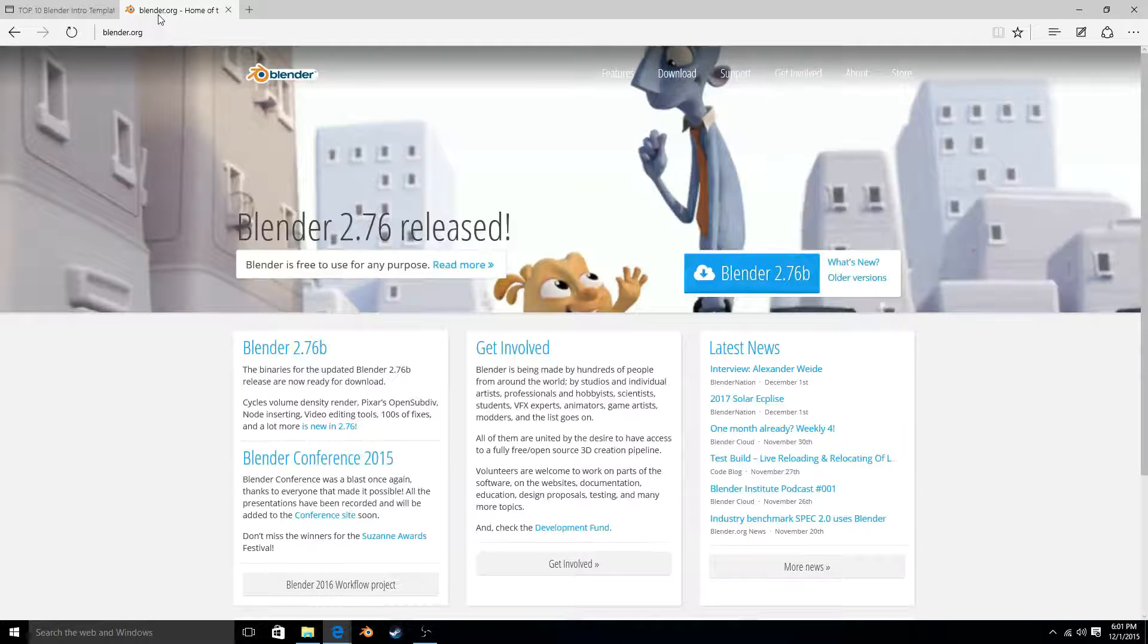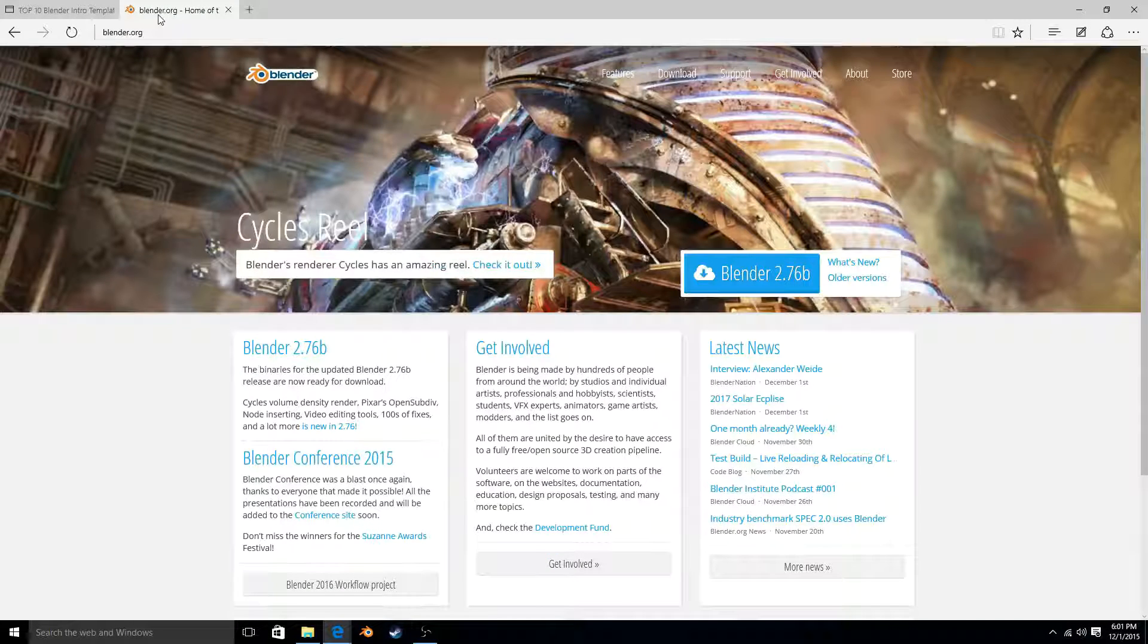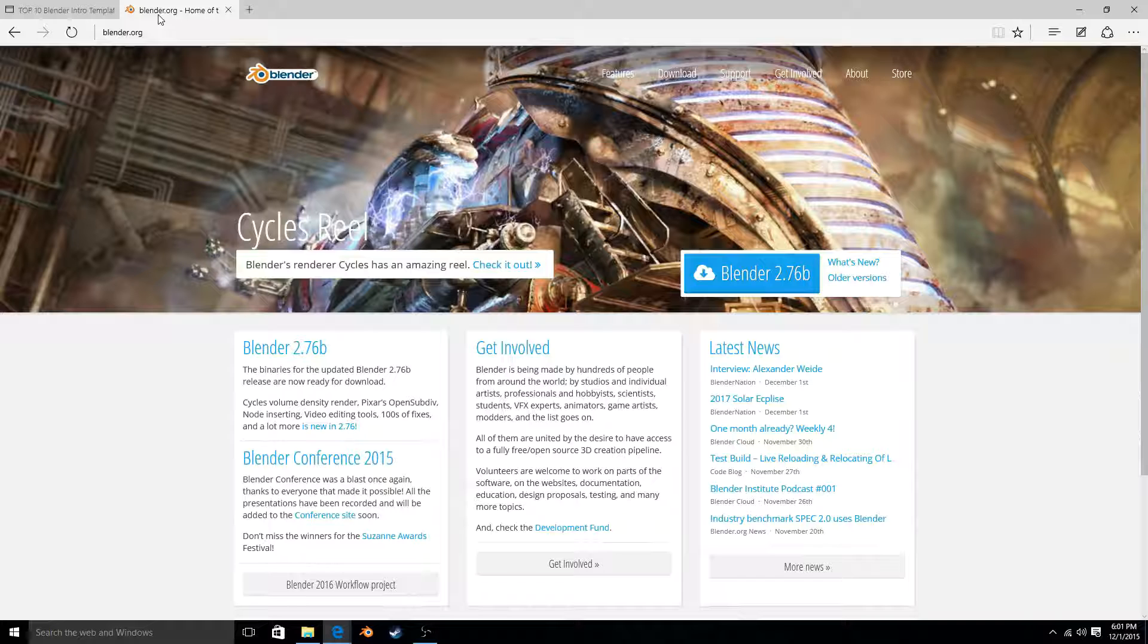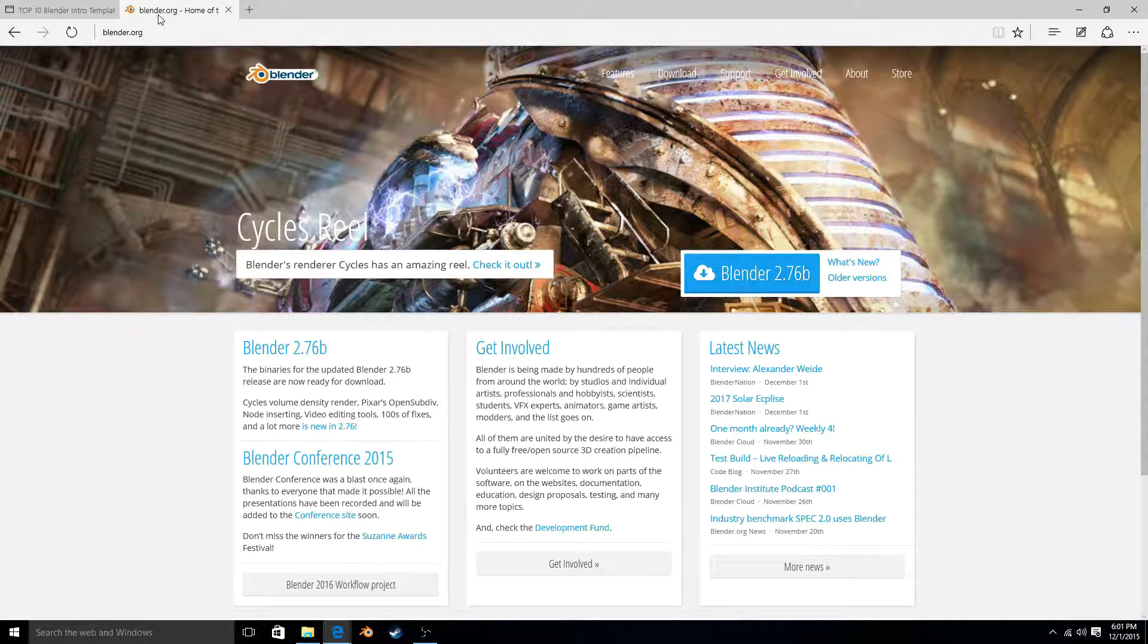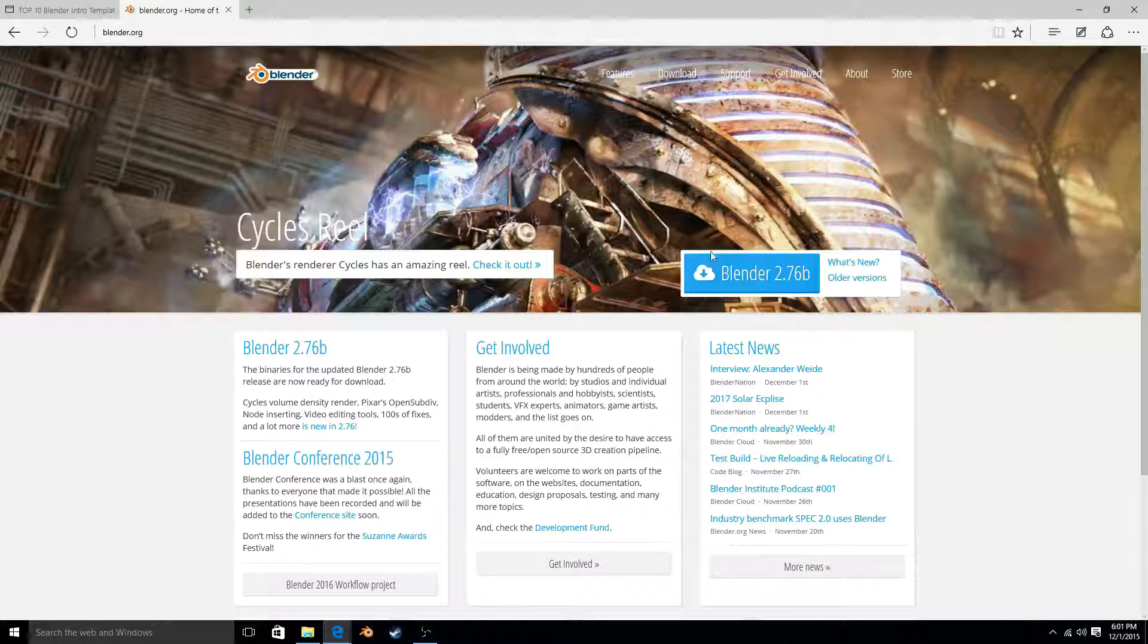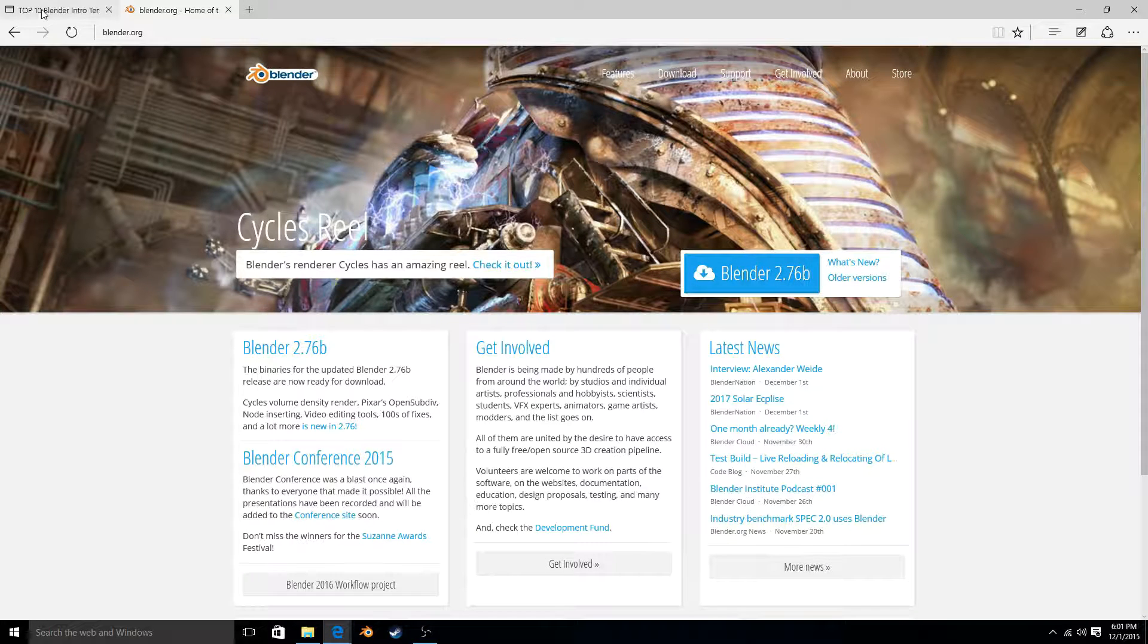Hey guys, walk up gaming here. I was requested to do a tutorial on how to make an intro with Blender. First you go to blender.org and then download Blender. It's pretty simple, you just follow the instructions there.